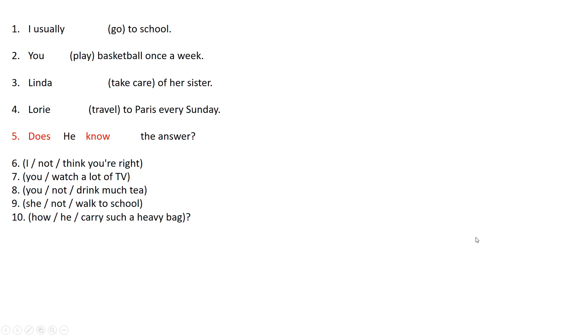Hello guys and welcome to another class. In this class we're going to have some exercises of simple present. So we will have to complete these next sentences so they have a meaning.